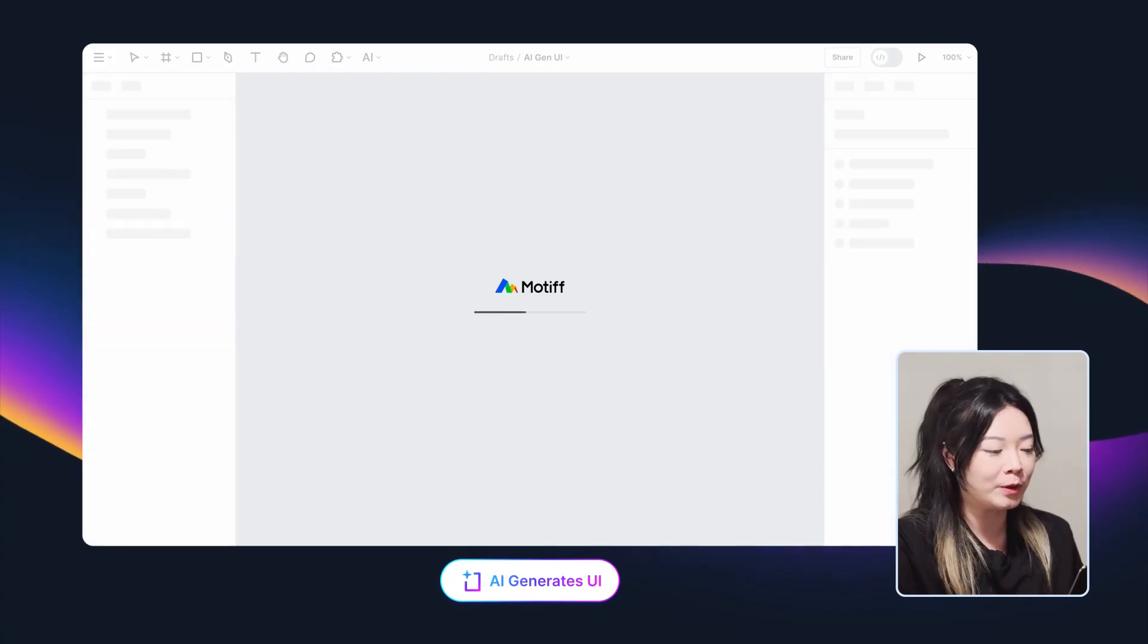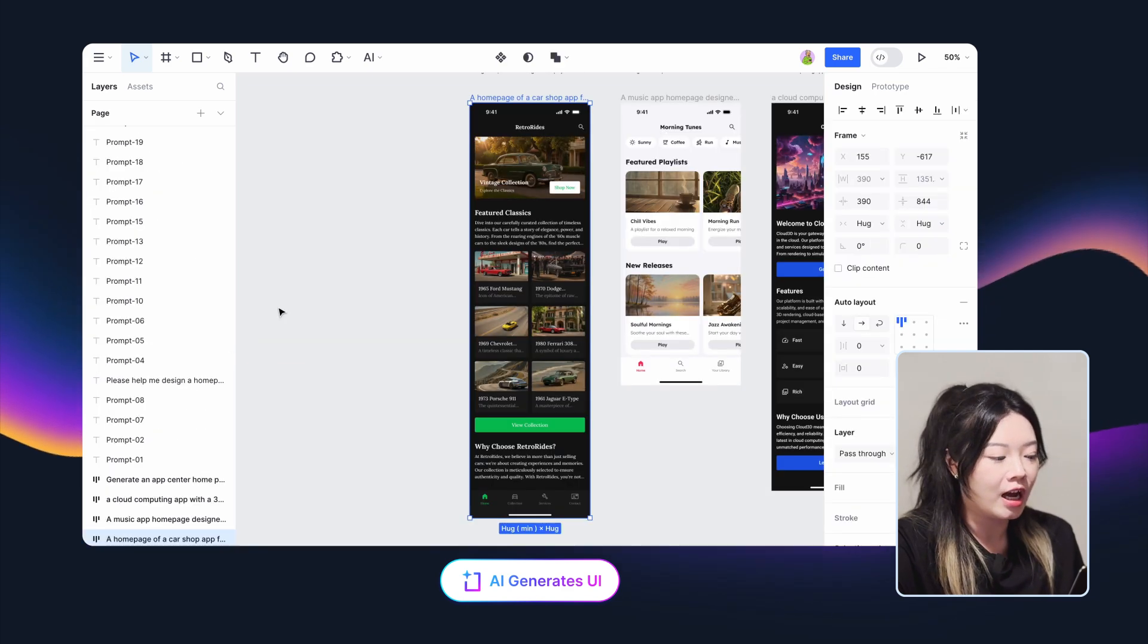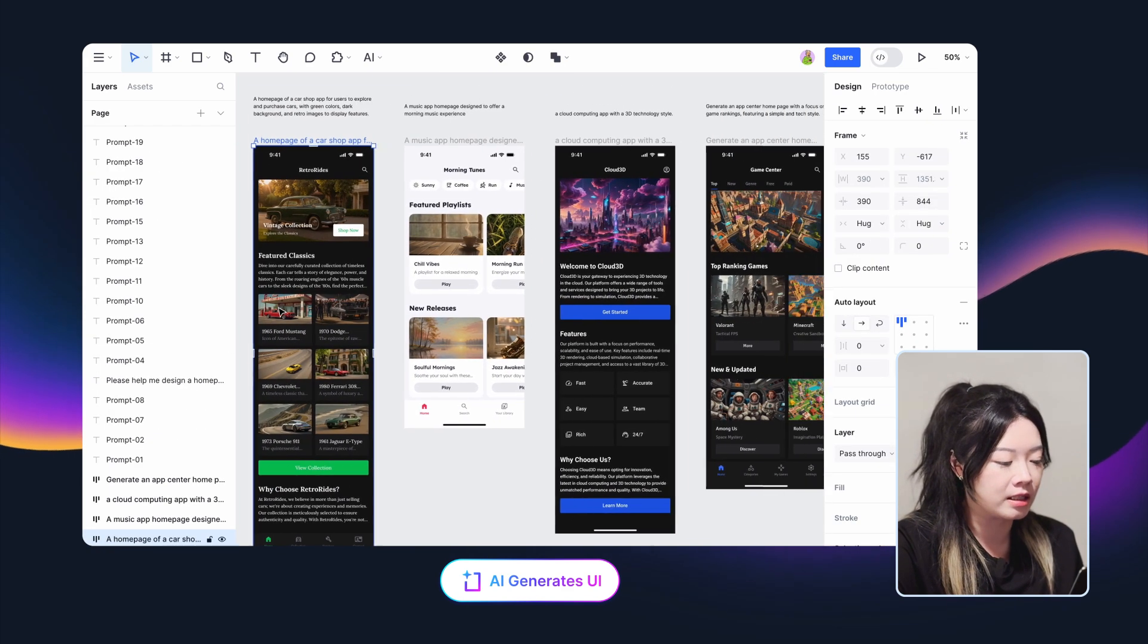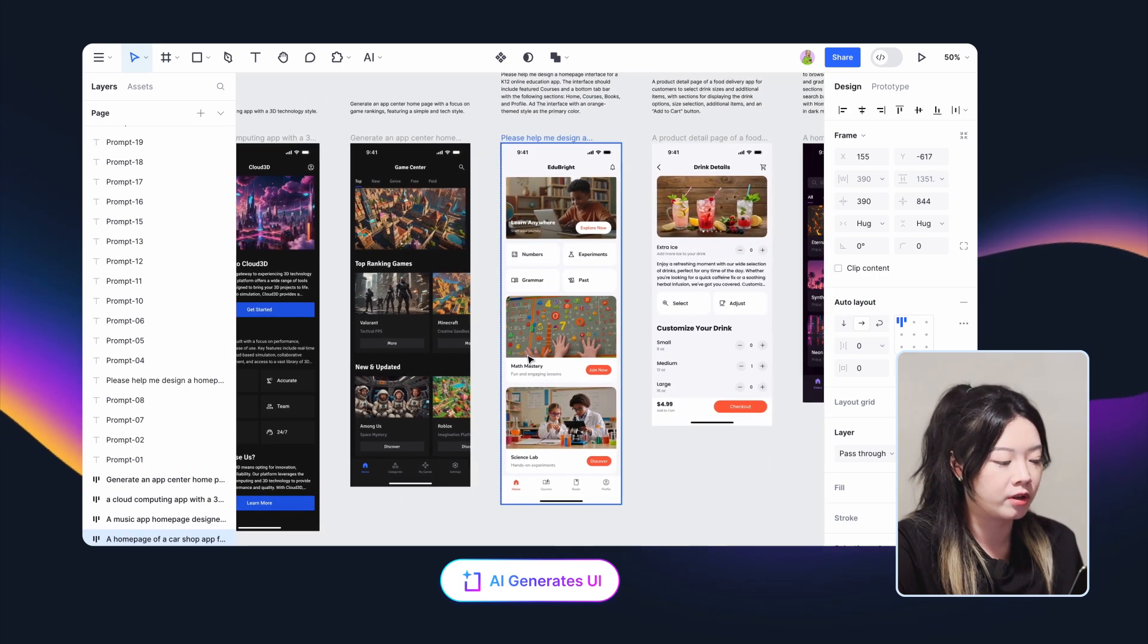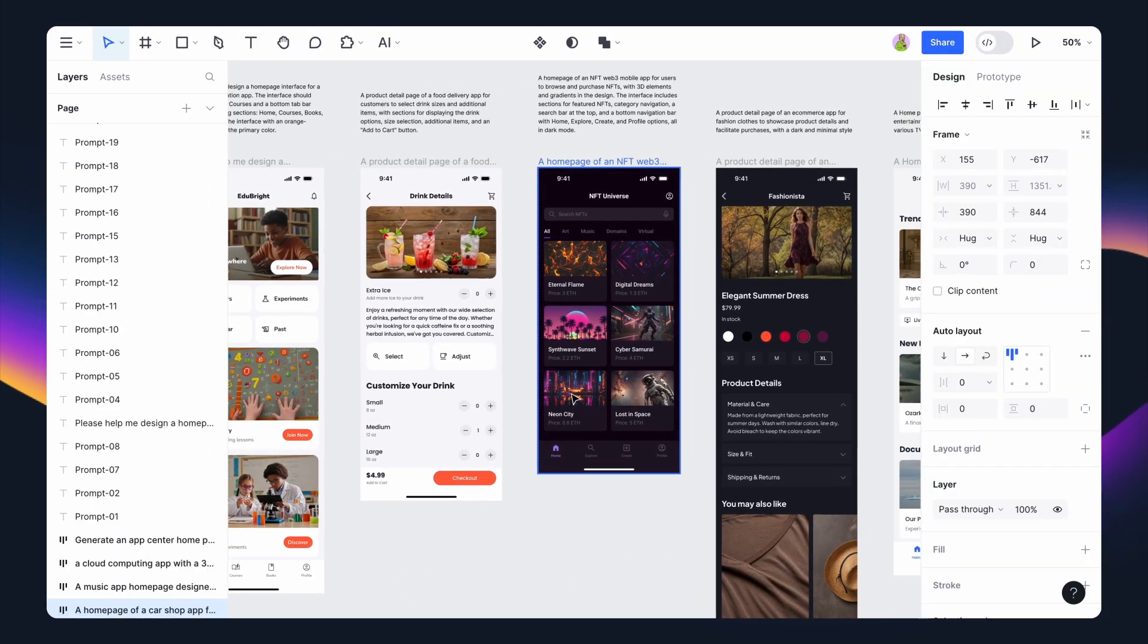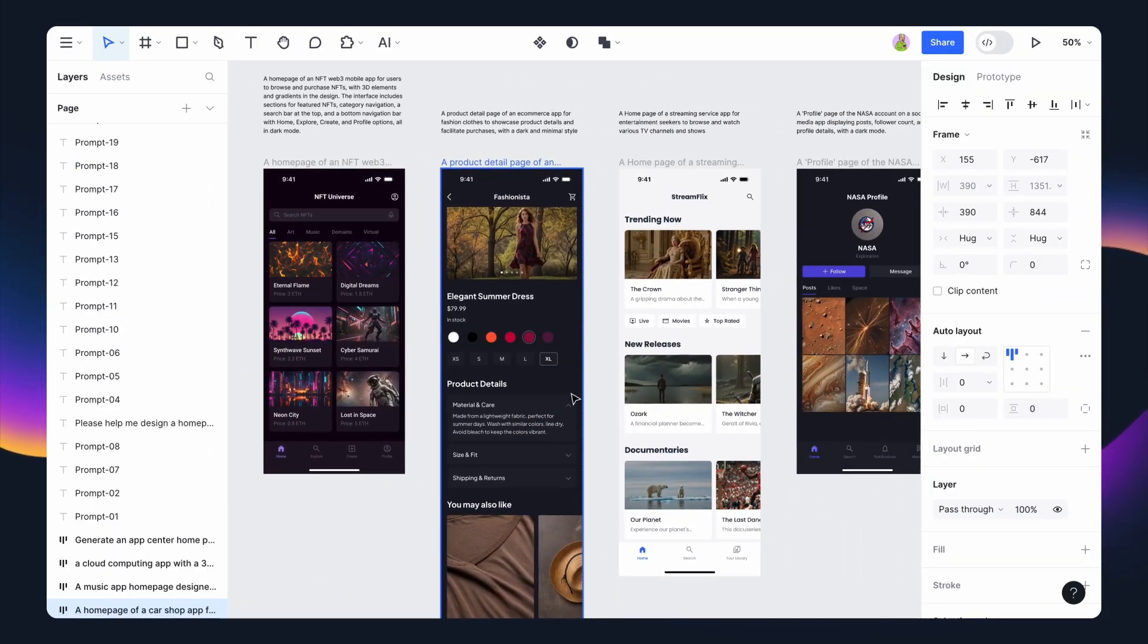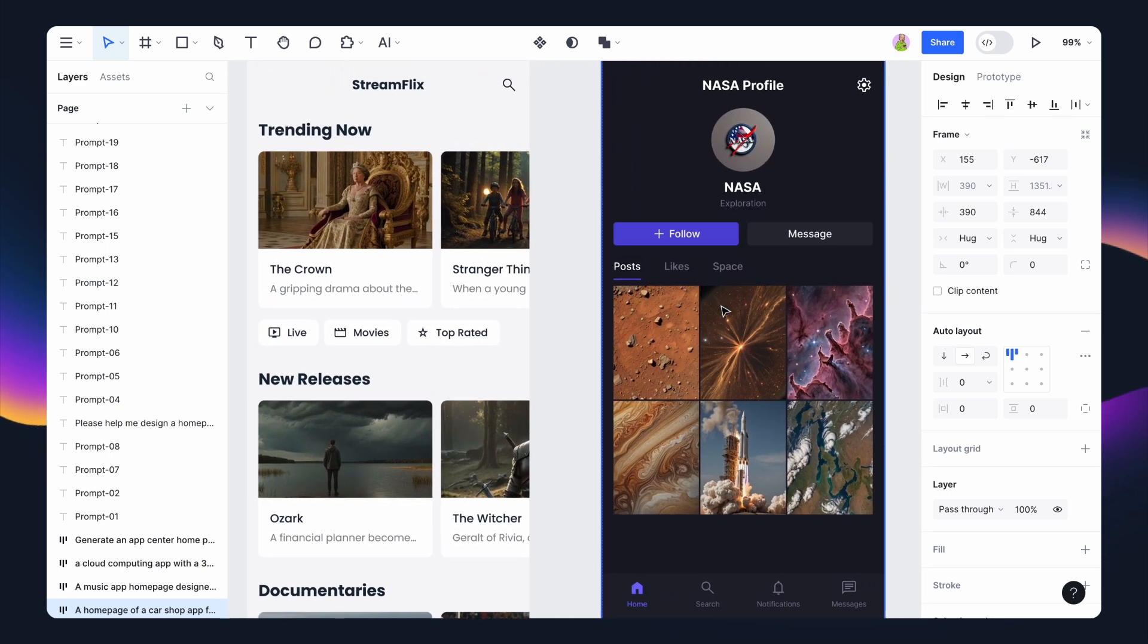I created some UIs for apps in different fields by AI Generacy UI this morning. I can see that AI now has a better understanding of the intentions in the prompts and is able to generate interfaces for various topics. Also, AI can generate more diverse styles, including fonts, round corners, and even dark mode.